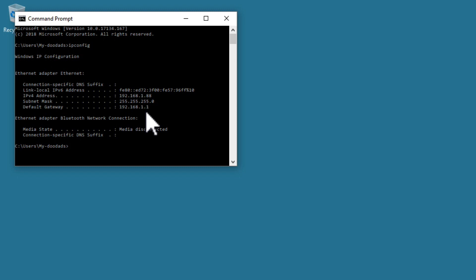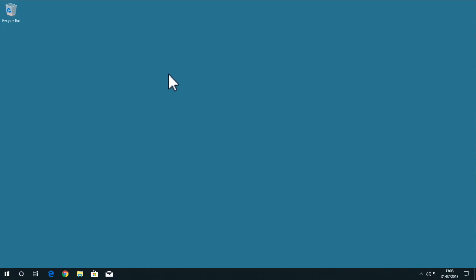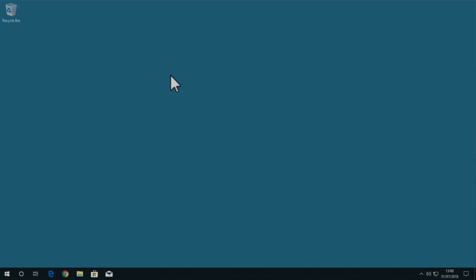Once you have obtained the information you need from the report, simply close the command prompt window.